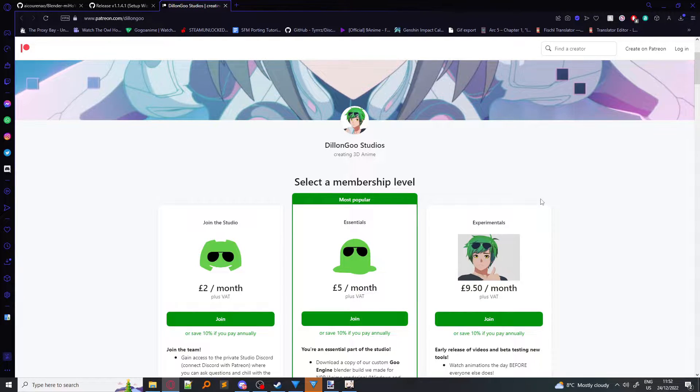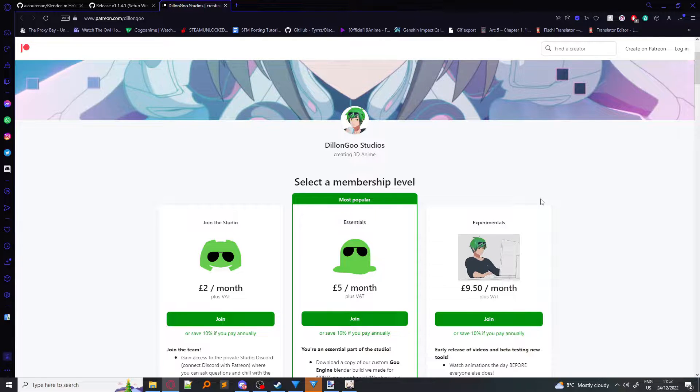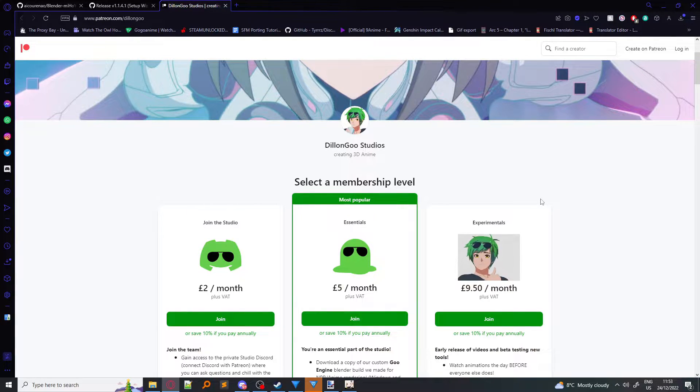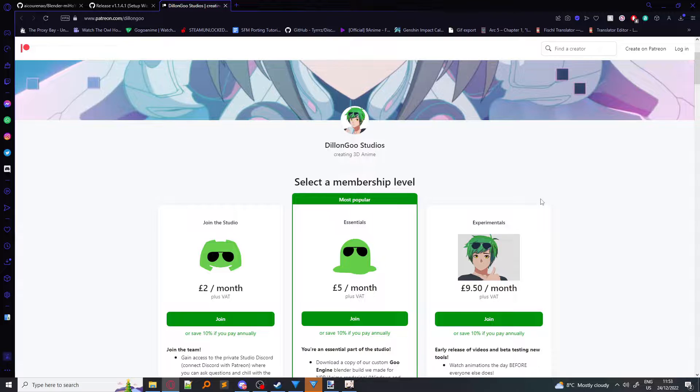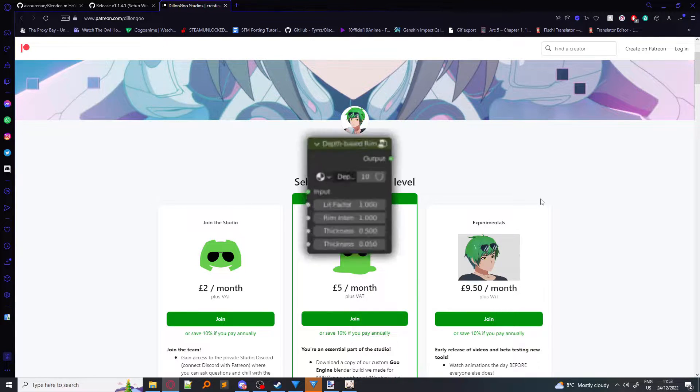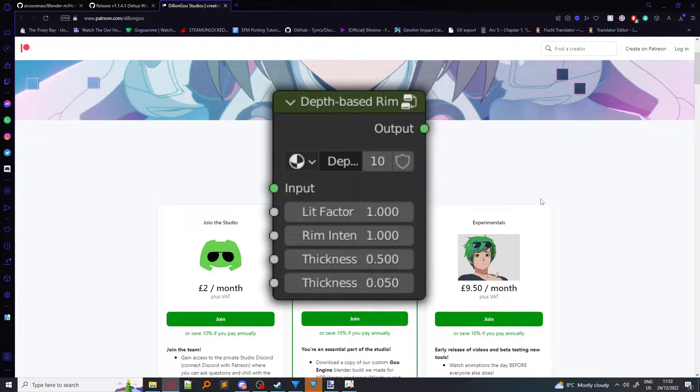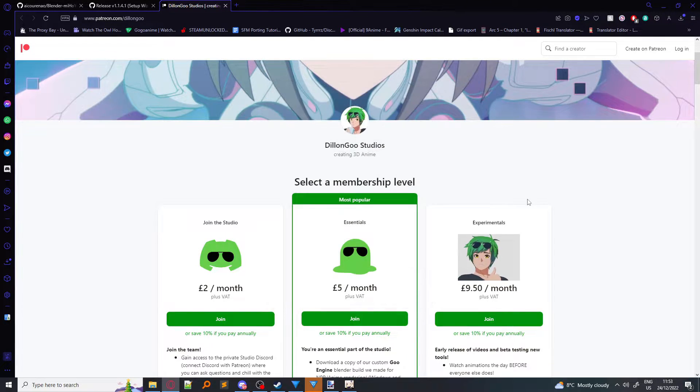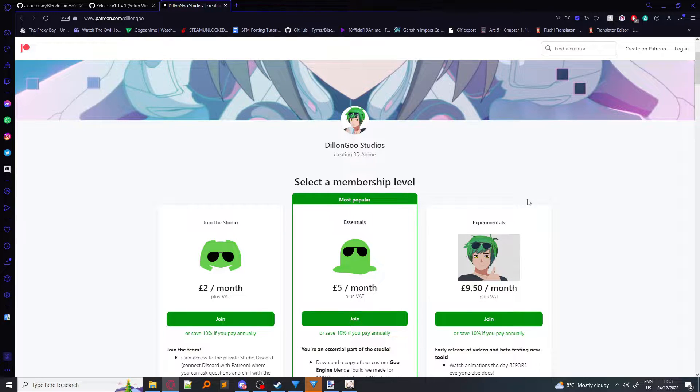So if you don't have money on you, then you'll have to use the regular Blender version. Now don't worry, there isn't a big difference. The only difference is the depth-based rim light. So yeah, it says £5 a month,